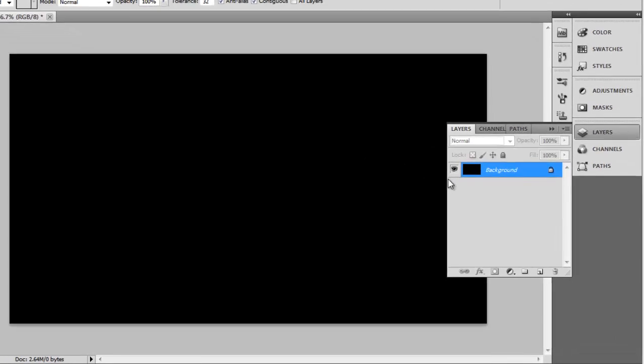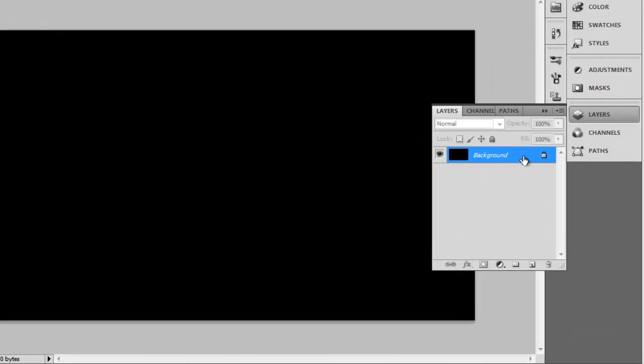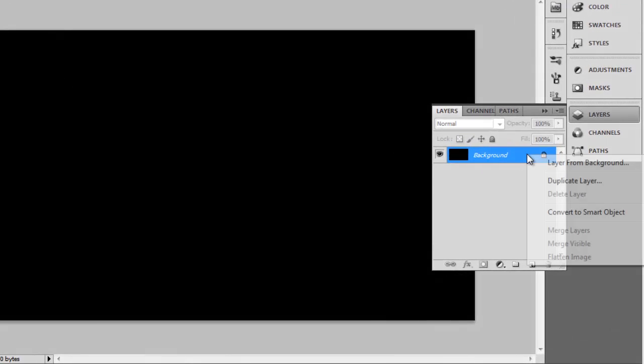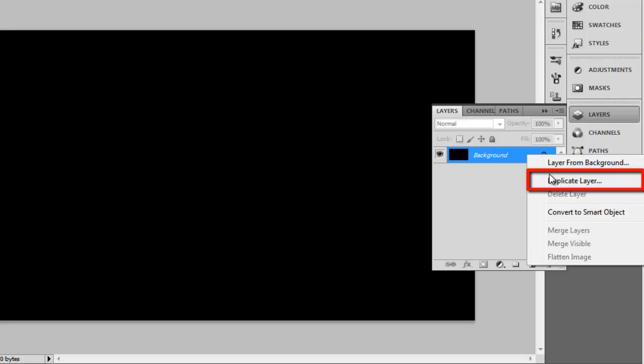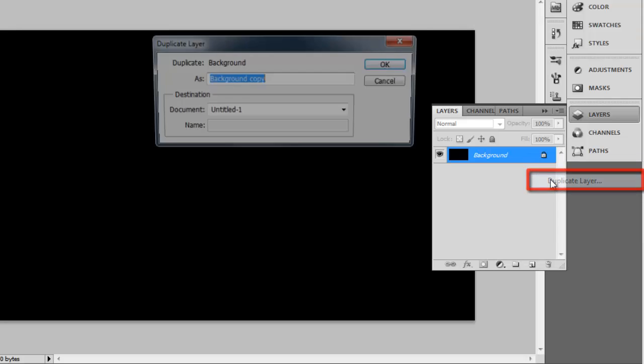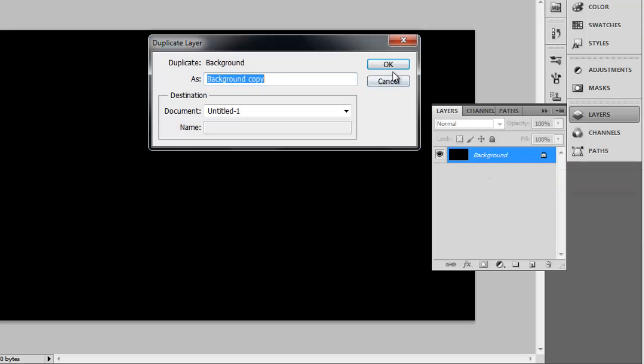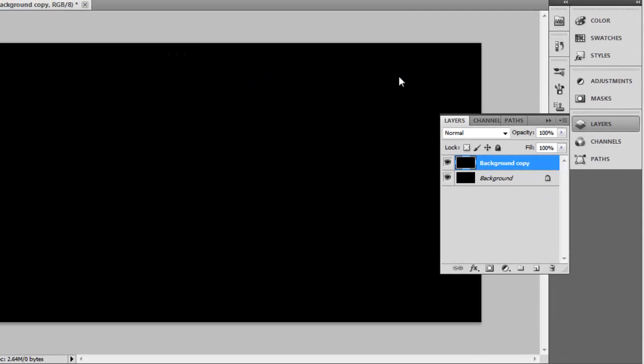You will need to duplicate this layer. In the Layers panel on the right, right click on Background and click Duplicate Layer. In the dialog box that appears, click OK.